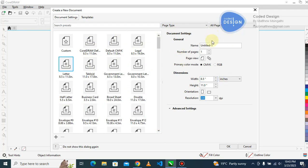On your right here you've got a chance to name your file - let's say student. How many pages do you want? Let's say we want three pages.